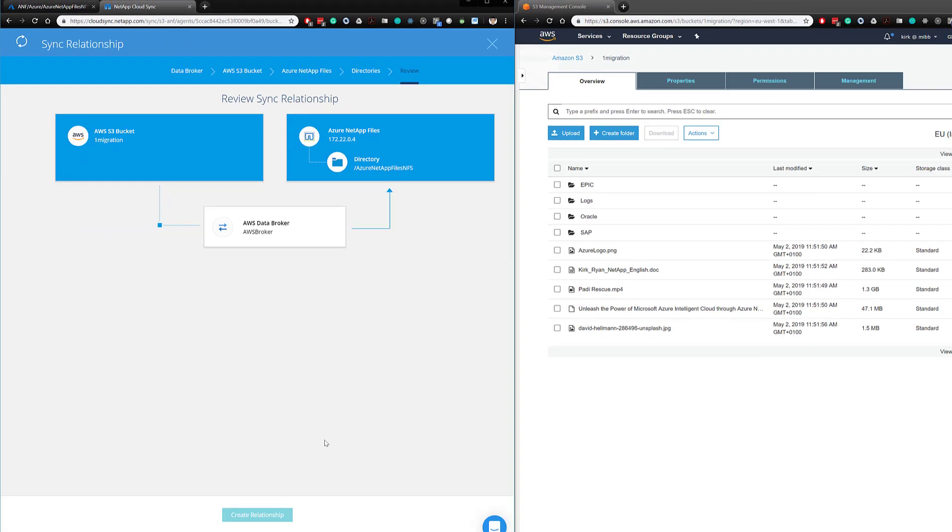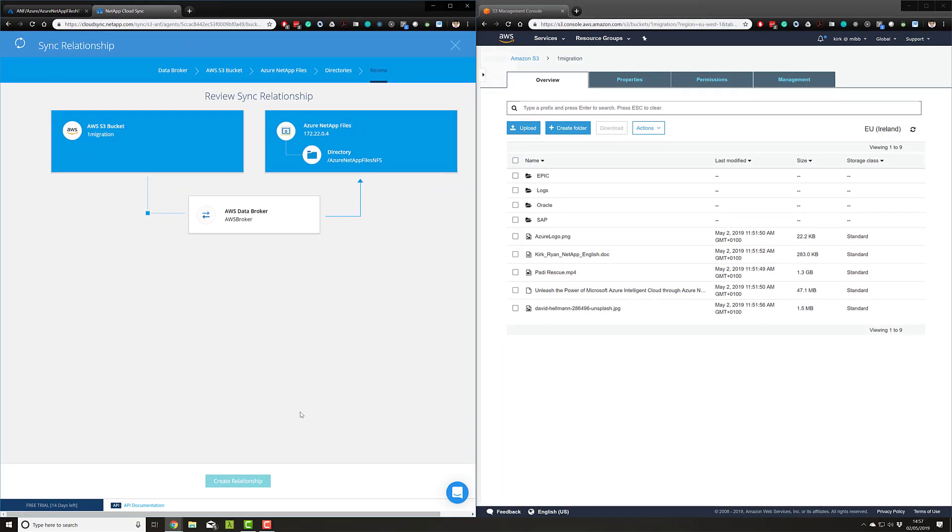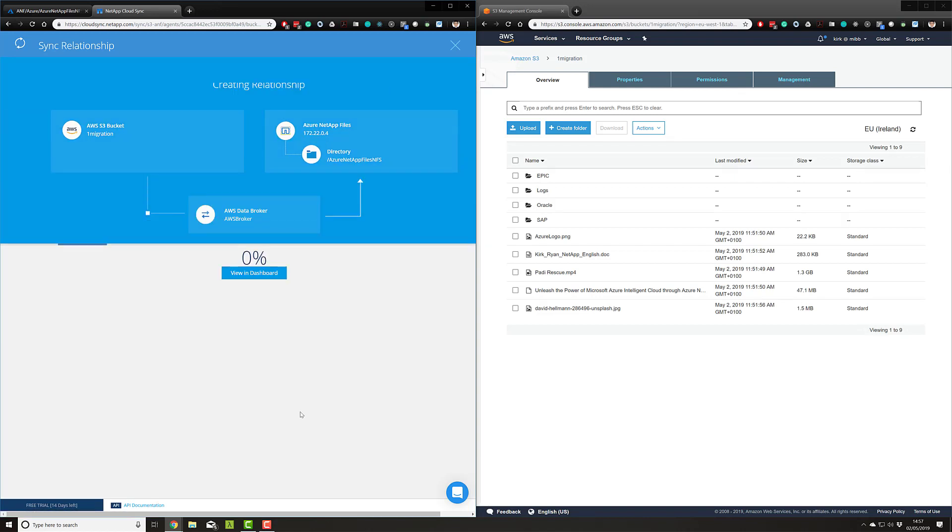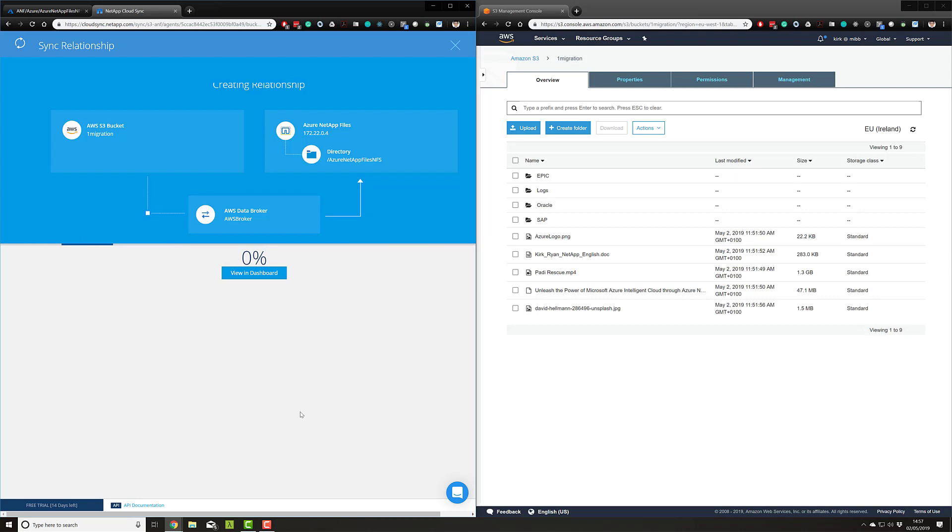The tool will then talk to the data broker. It talks over secure HTTPS to that broker—all operations are SSL encrypted in terms of management plane. You can see here that this synchronization relationship is now ongoing.